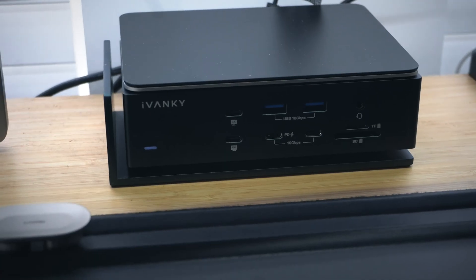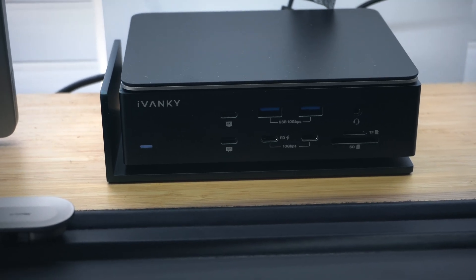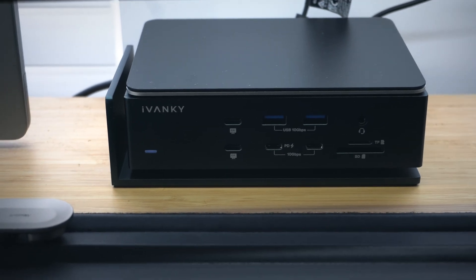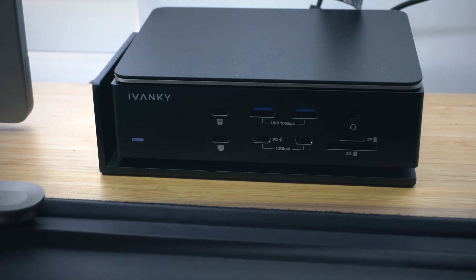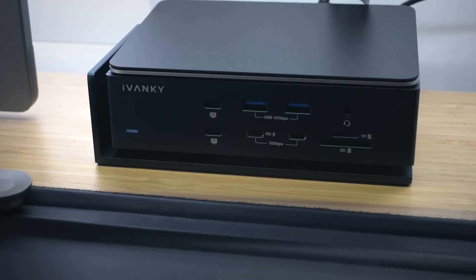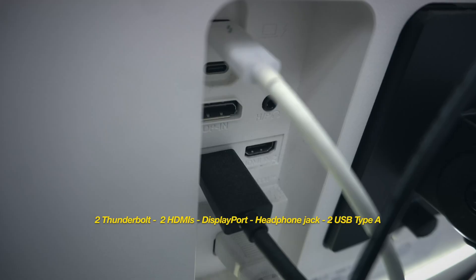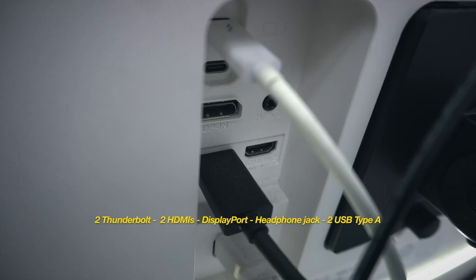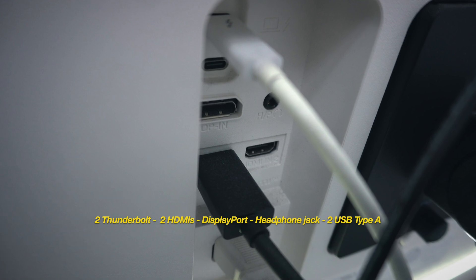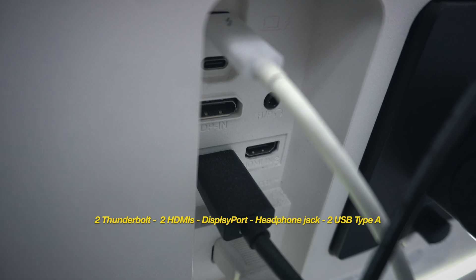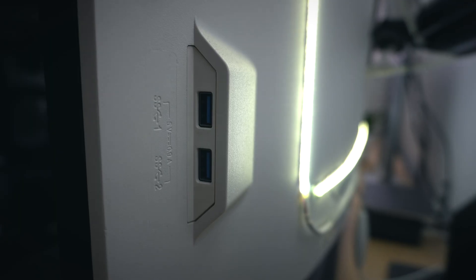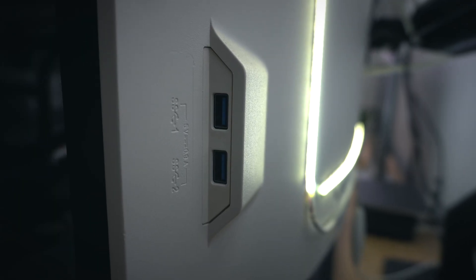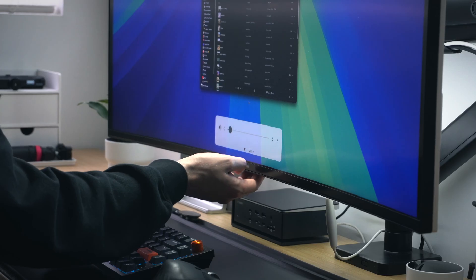Another great thing about this monitor are the ports. Now, I do actually have a comprehensive USB hub solution that I'll get into later in the video, but this monitor also acts as a light port hub. You've got two Thunderbolt ports in the back, two HDMIs, a DisplayPort input, headphone jack for audio, and even two USB-A ports nested on the side of the display.